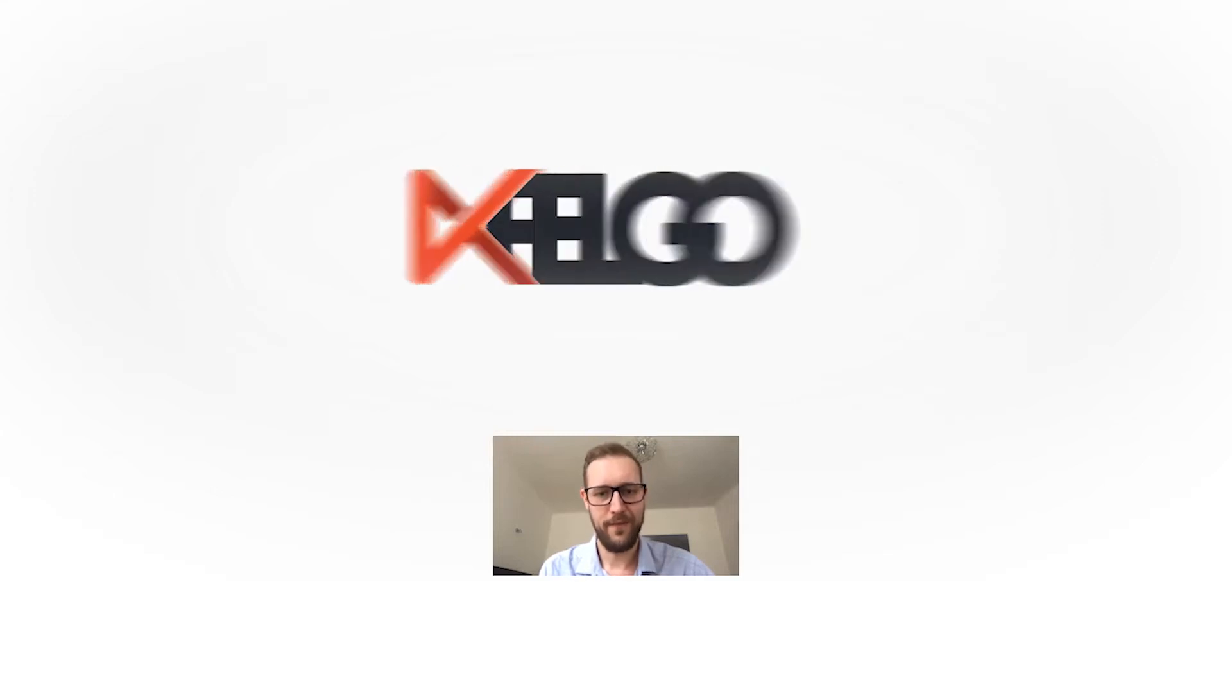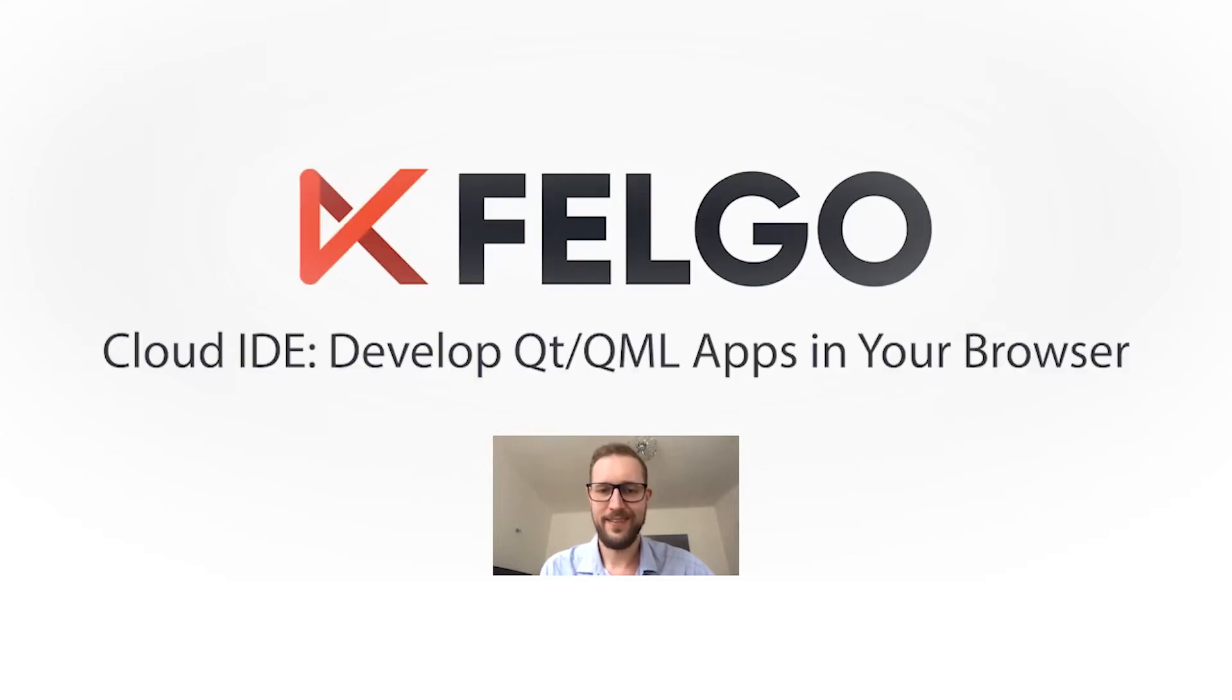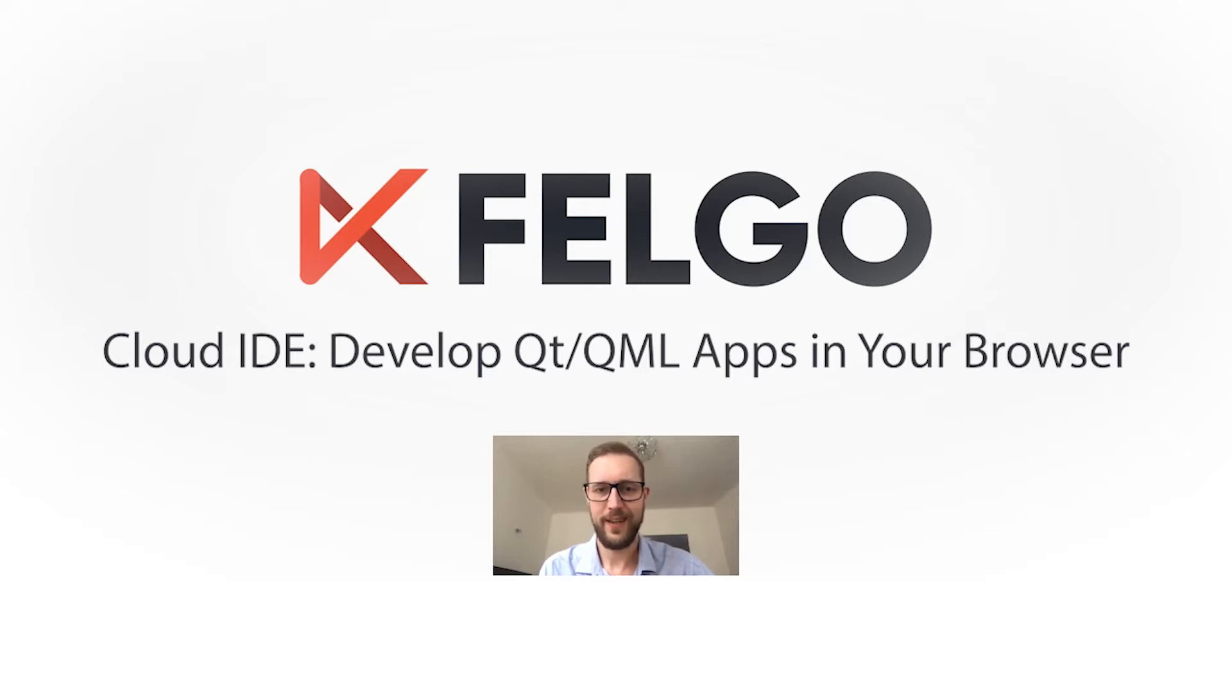Hey everyone, I'm Gunther from Felgo and in this video I'm going to show you how to use the Felgo Cloud IDE to develop Qt Quick applications directly in your browser.